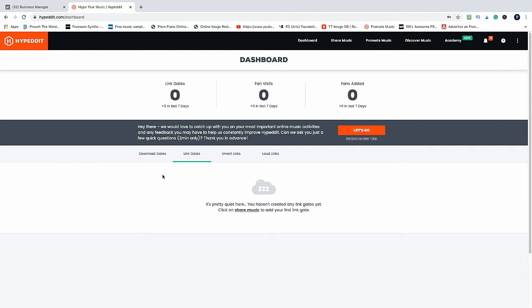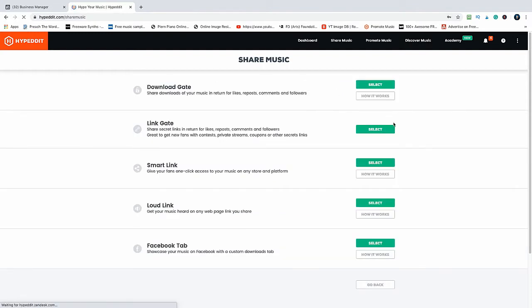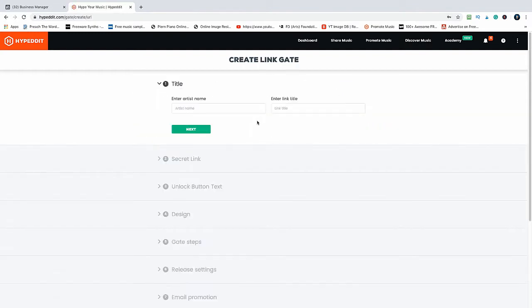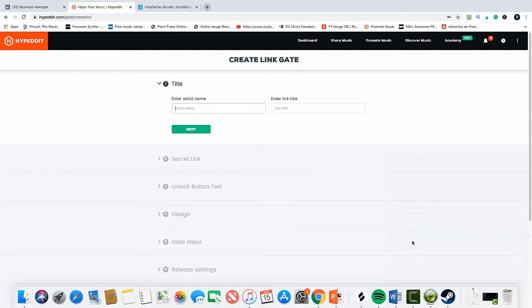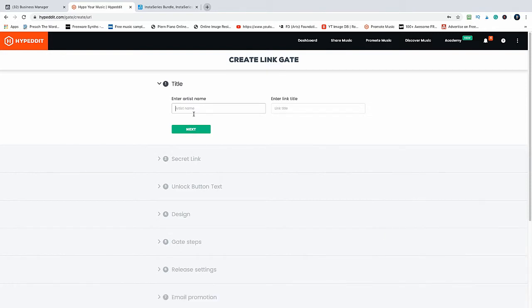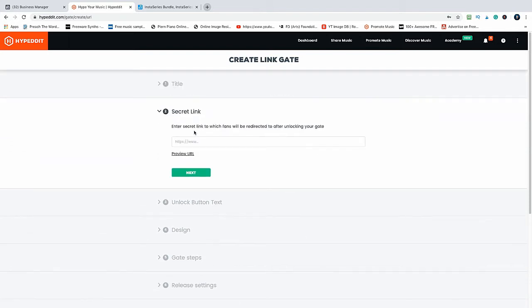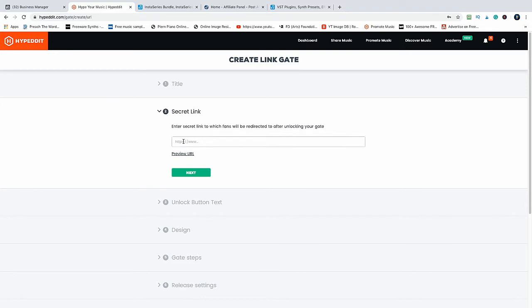Let's try this now. Let's go to share music and click on link gate. We need to type in here our artist name and the name of the product, which is Insta Series Bundle by WA Production. Click on next. Now we need to paste in our secret link - this is our affiliate code for the products.